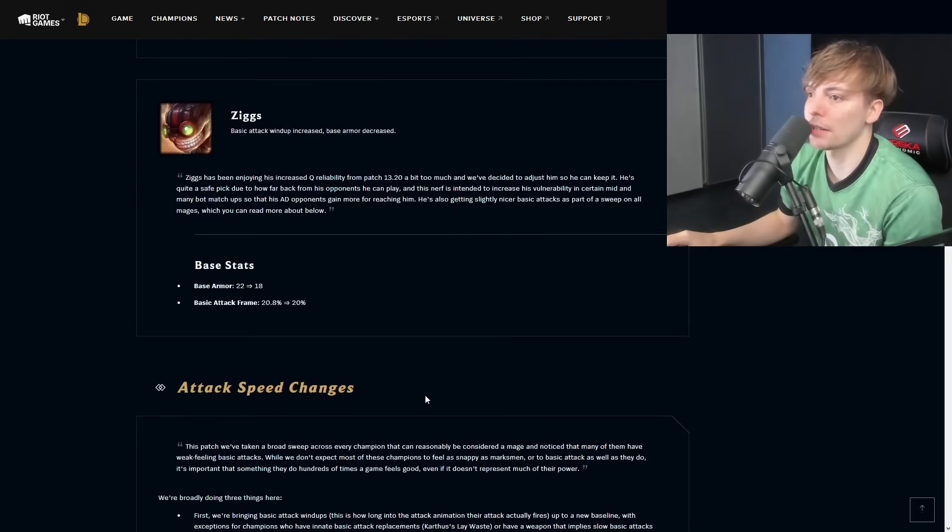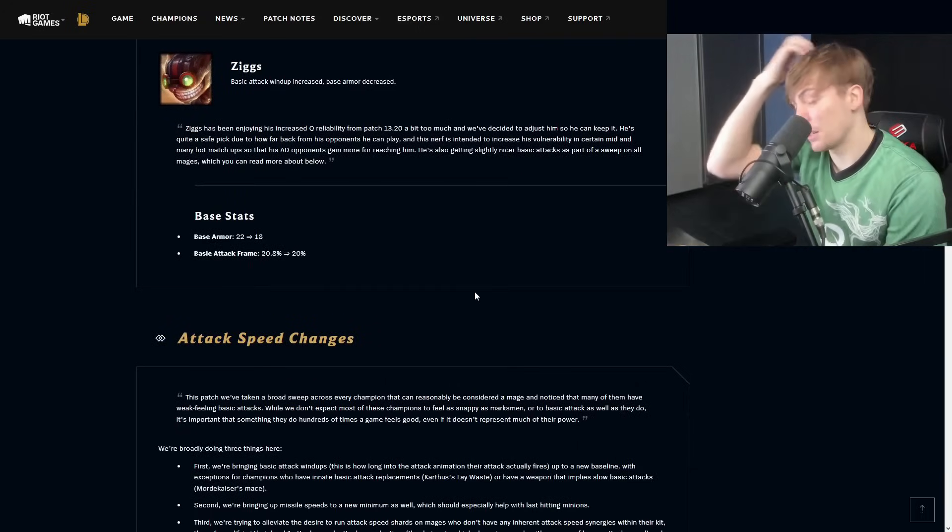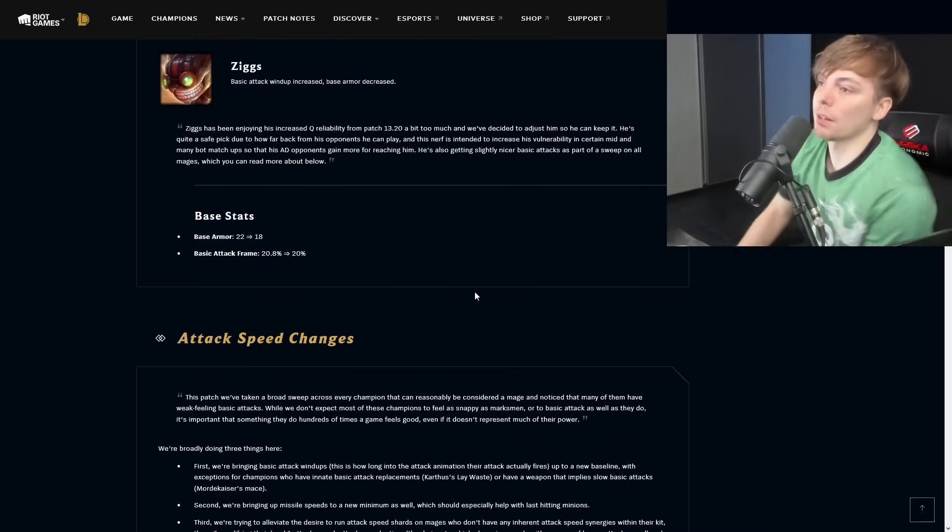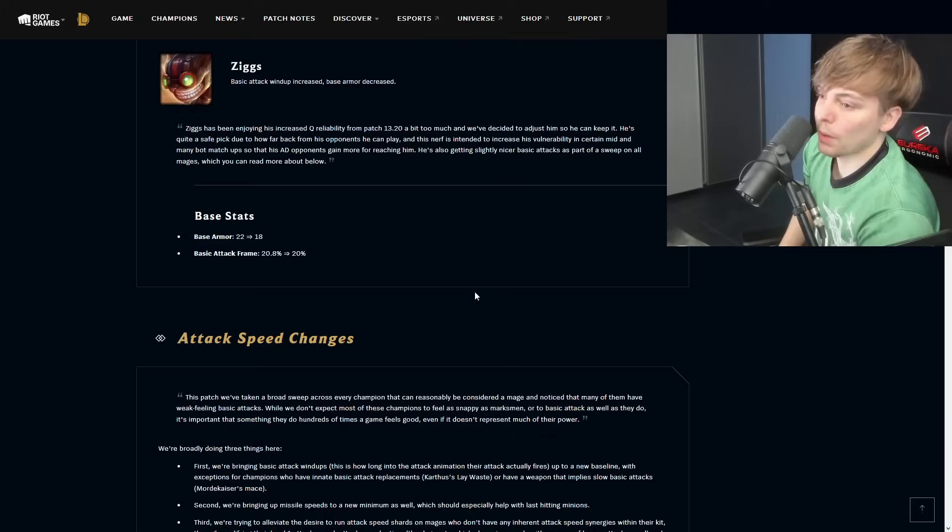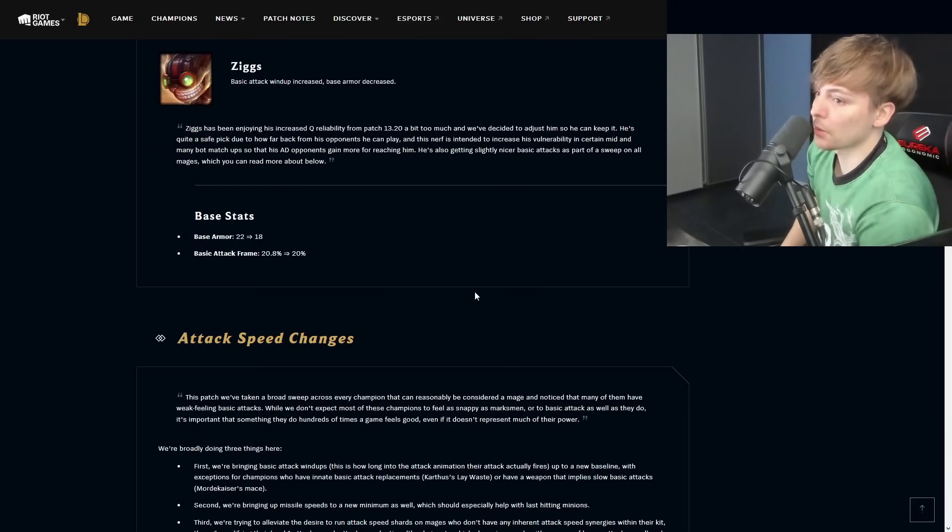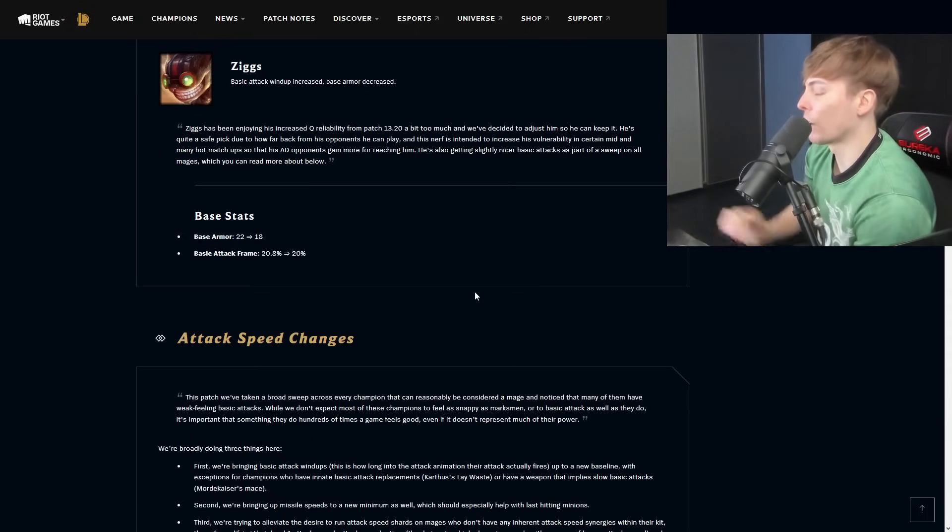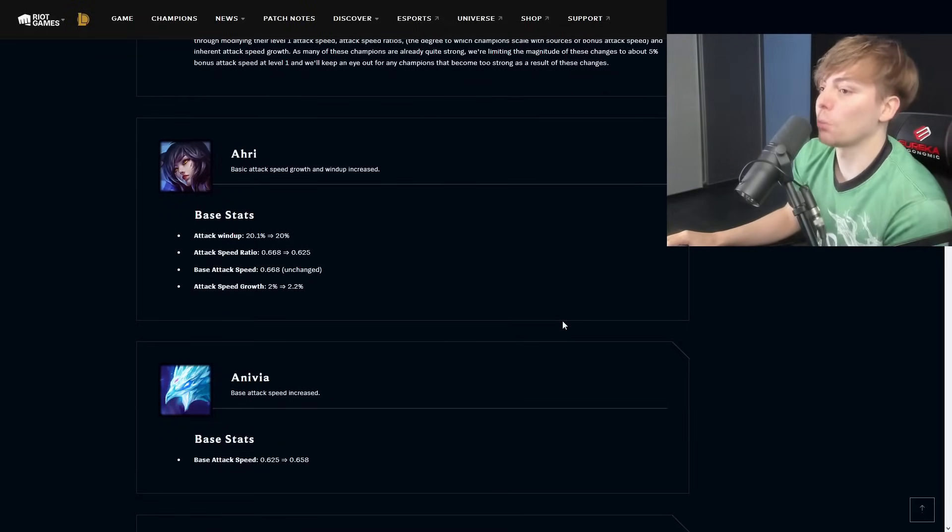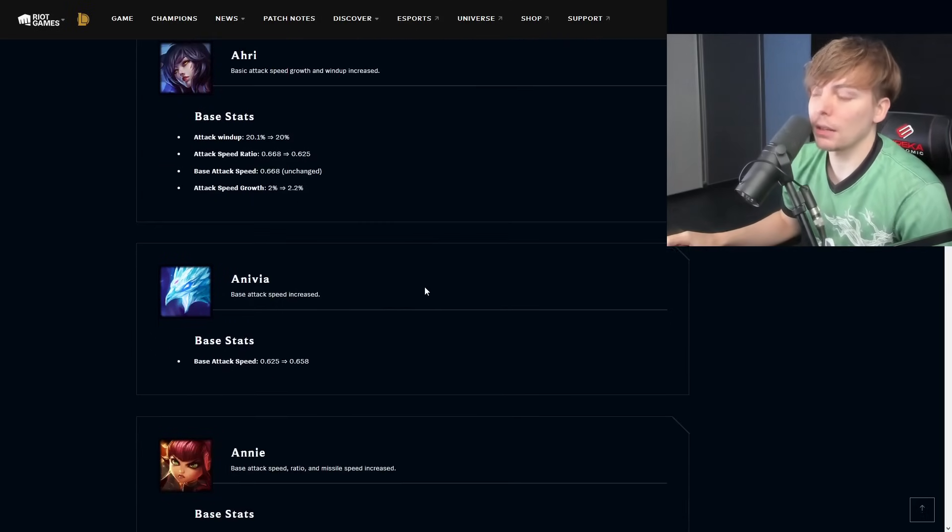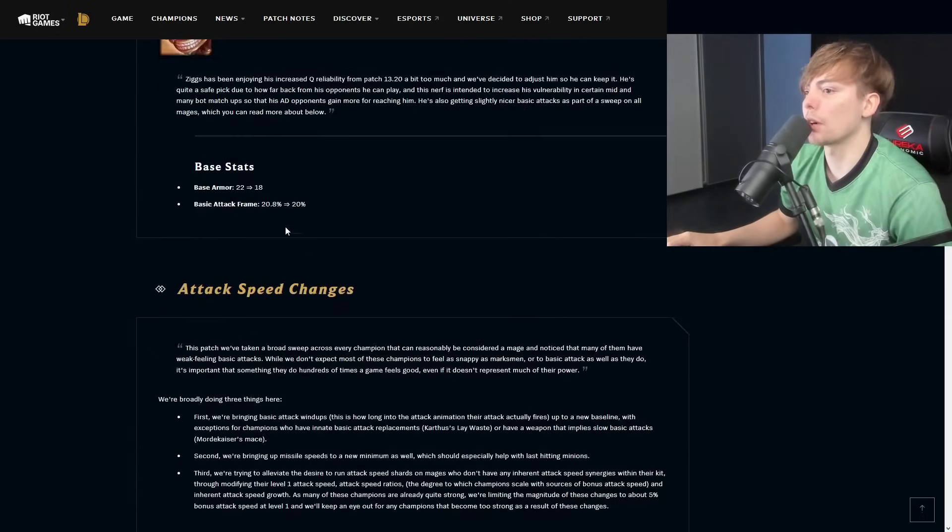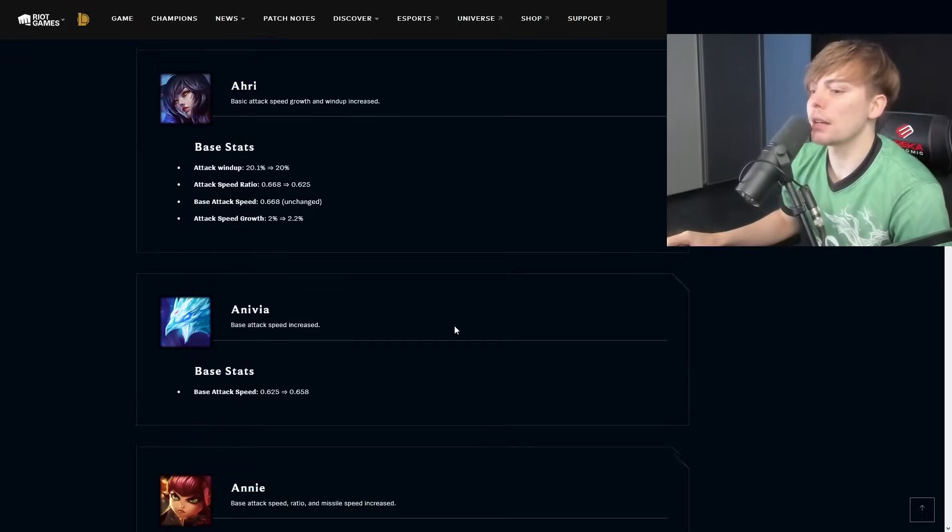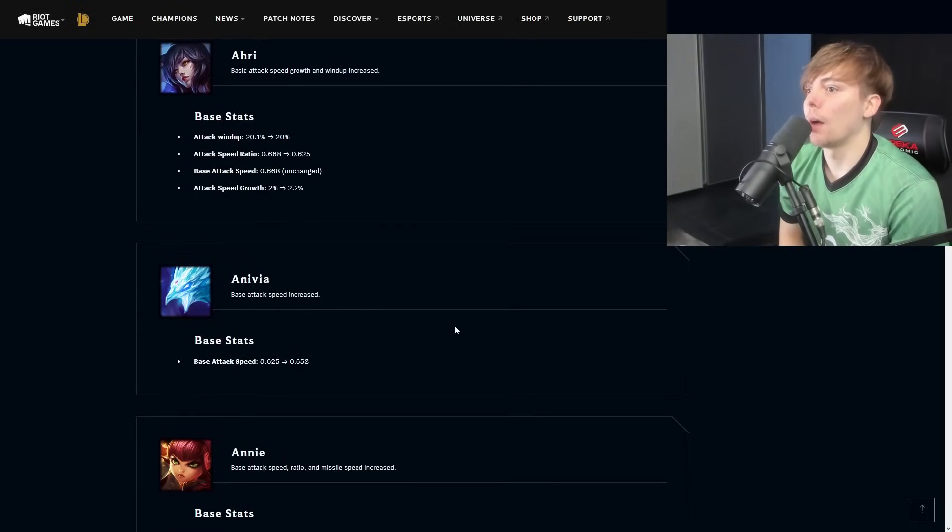Tahm Kench passive bonus magic damage decreased, An Acquired Taste, this is fine. Ziggs basic attack wind up increased, base armor is decreased. Ziggs obviously dominating pretty much everything right now, and this is also a champion that's able to be flexed into mid lane. Very sad that we're not seeing more of him just in general at Worlds. Basic attack frame is going to go from 20.8 to 20 percent and then base armor is going to go from 22 to 18. He's actually getting nerfed in a little bit more of a minor way than in the patch preview.